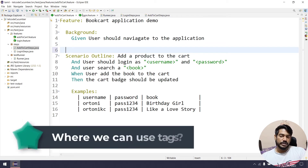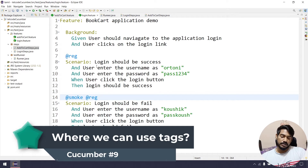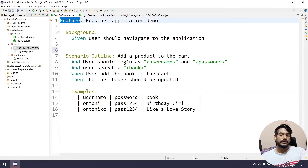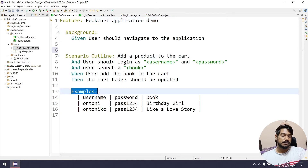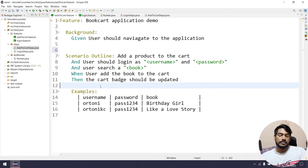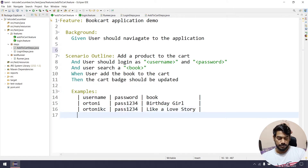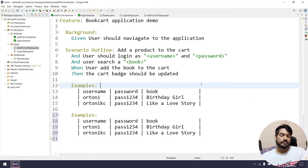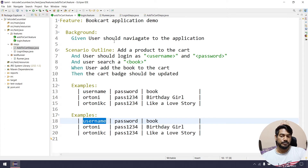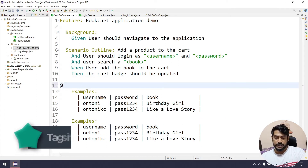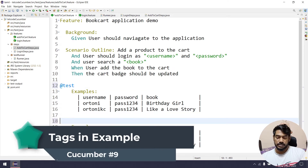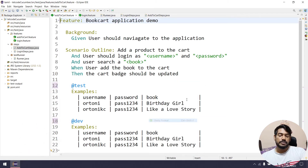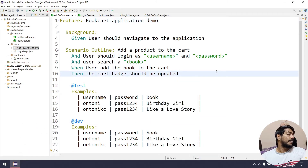In most real-time interview questions, Tags are asked about. Tags can be applied to Feature, Scenario Outline, and Examples. For example, we can have two different Examples blocks — each with its own tag like '@dev' or '@prod' environment — with a header row and test data rows.